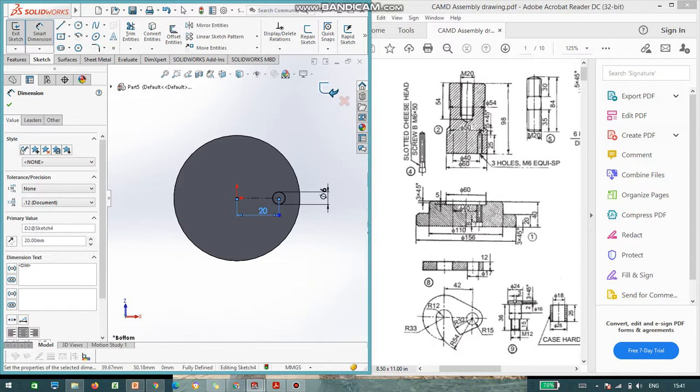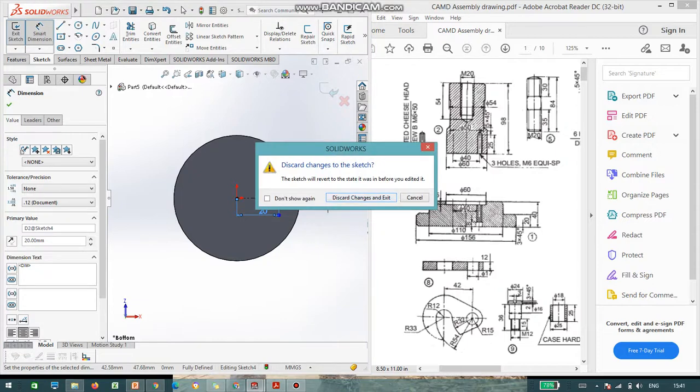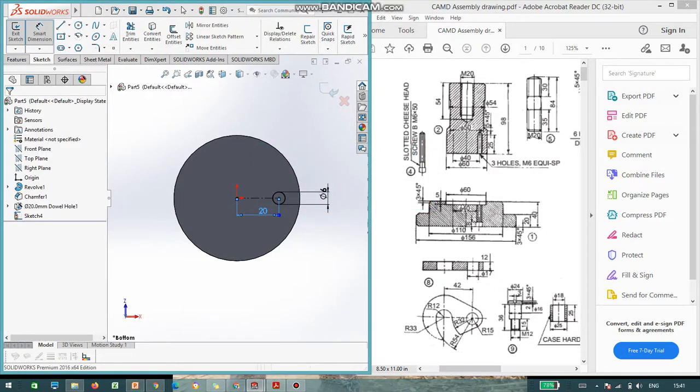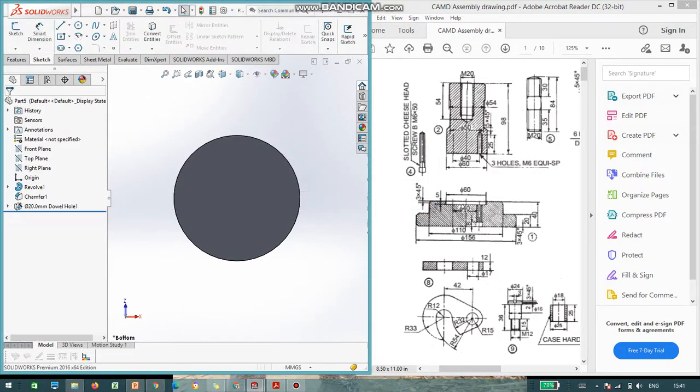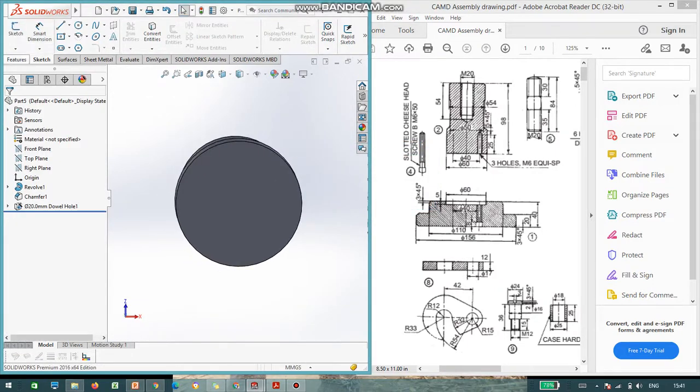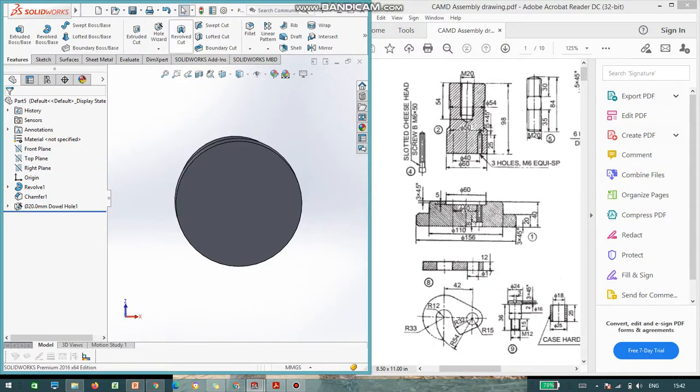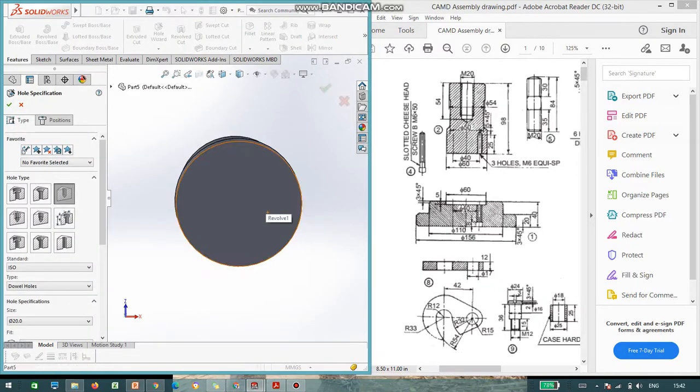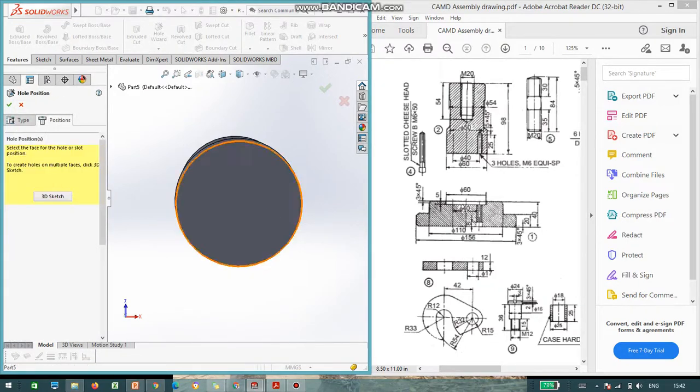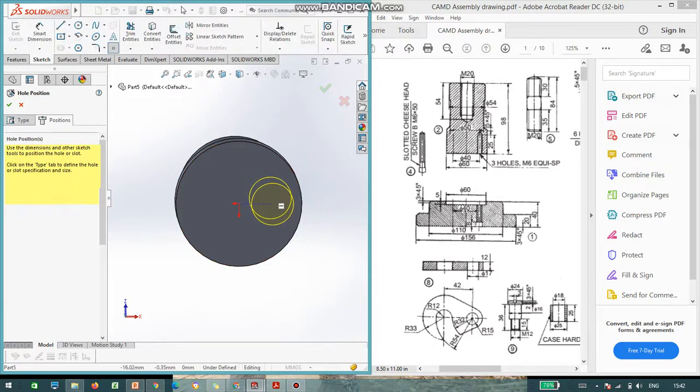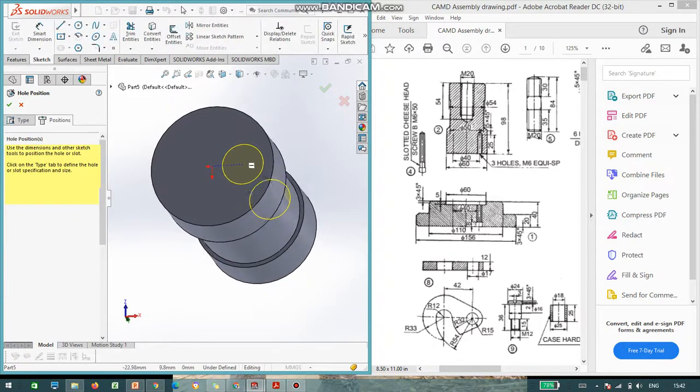Now, better you can use the hole option instead of cut extrude. So, right now, I am in the cut extrude option. I don't want to go. I just discard it. I place a hole. Go to feature. Select a hole. I need to place the hole here. Go to position. Select the hole. In this face.